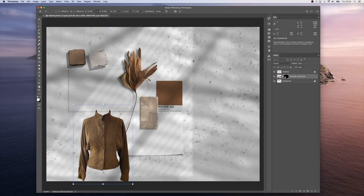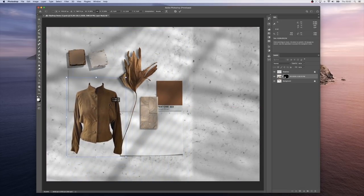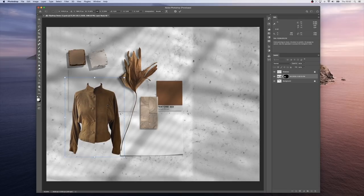We have our jacket nicely extracted. Let's put it here.